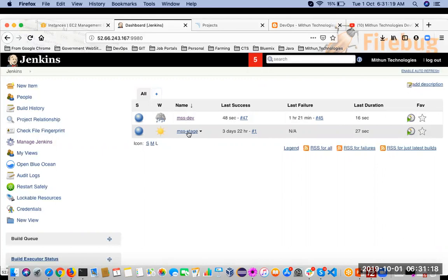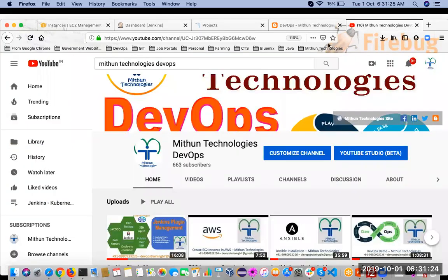Thank you for watching. If you want more videos, please subscribe to Meethan Technologies DevOps channel. Thank you.